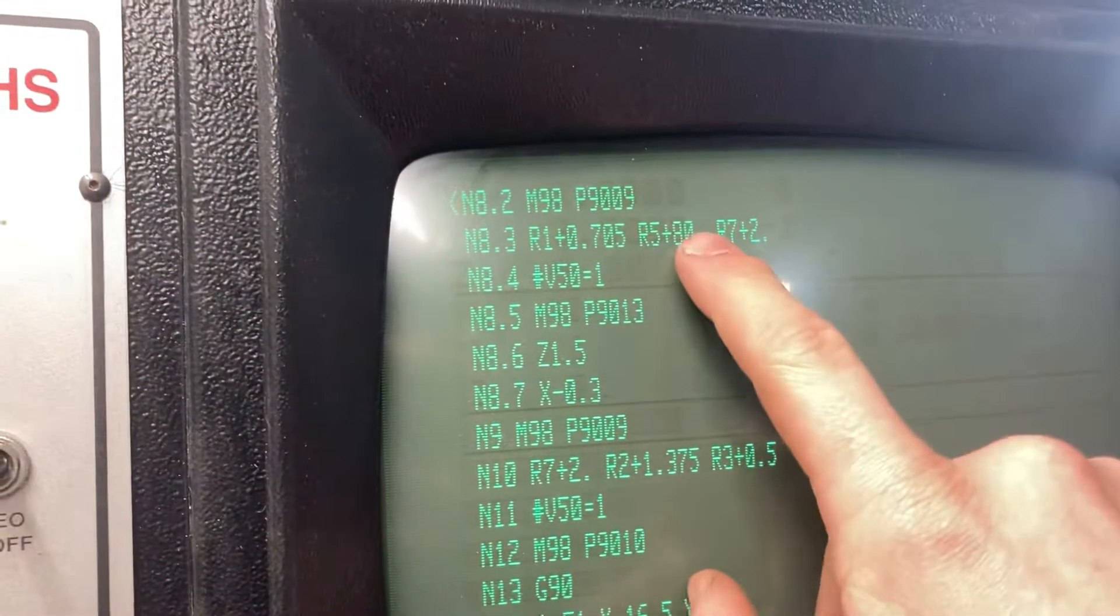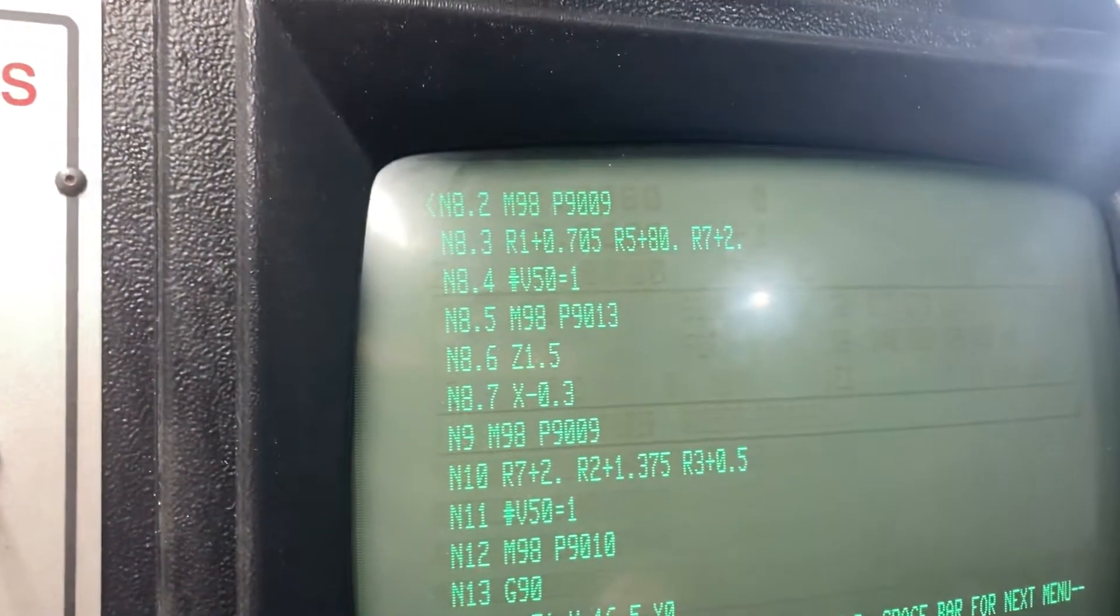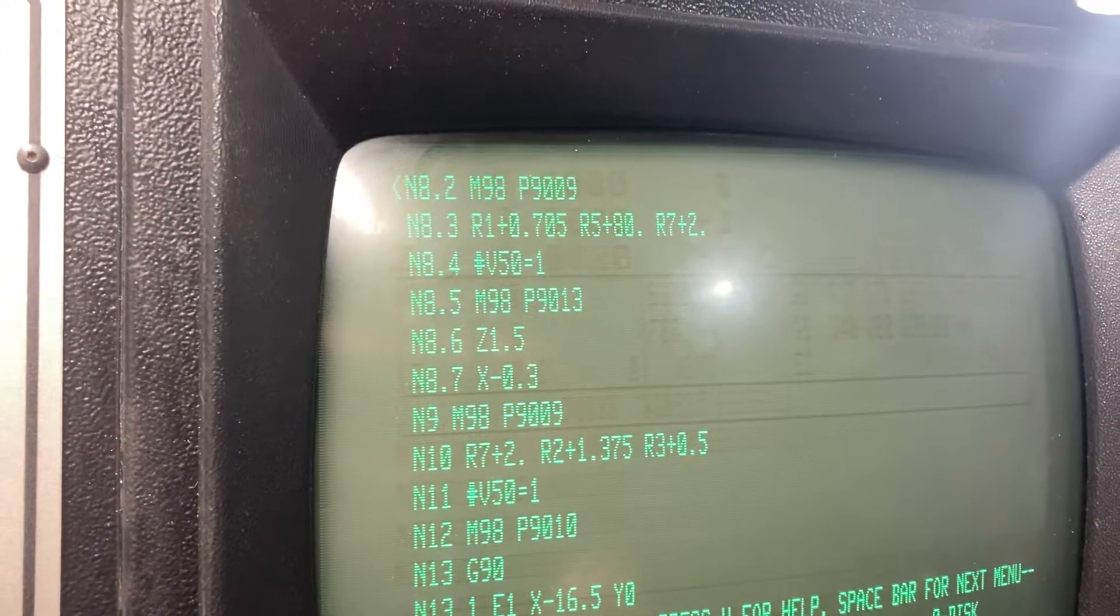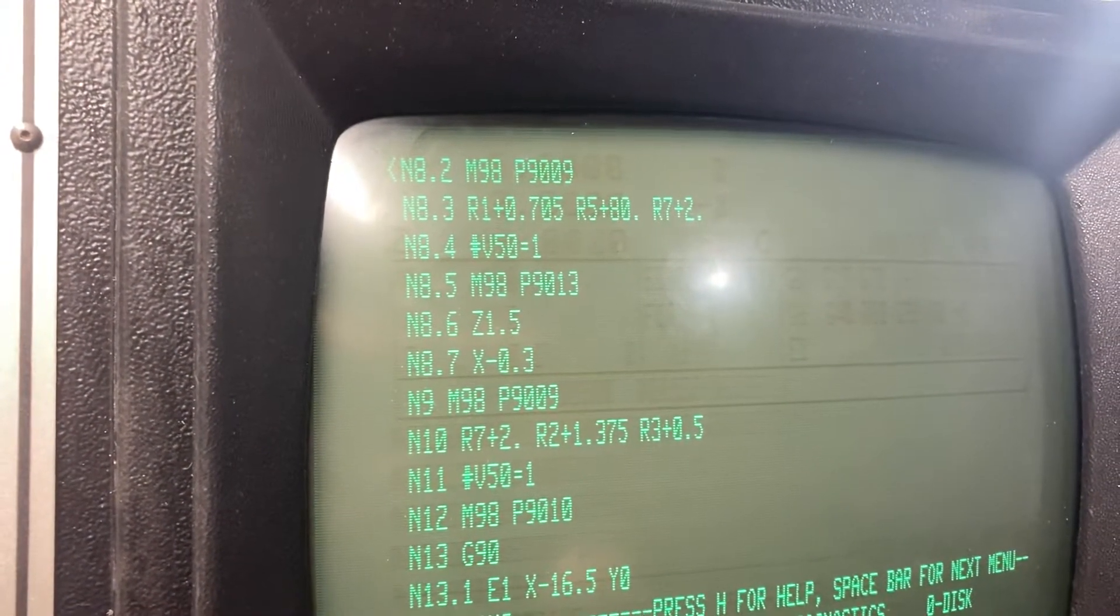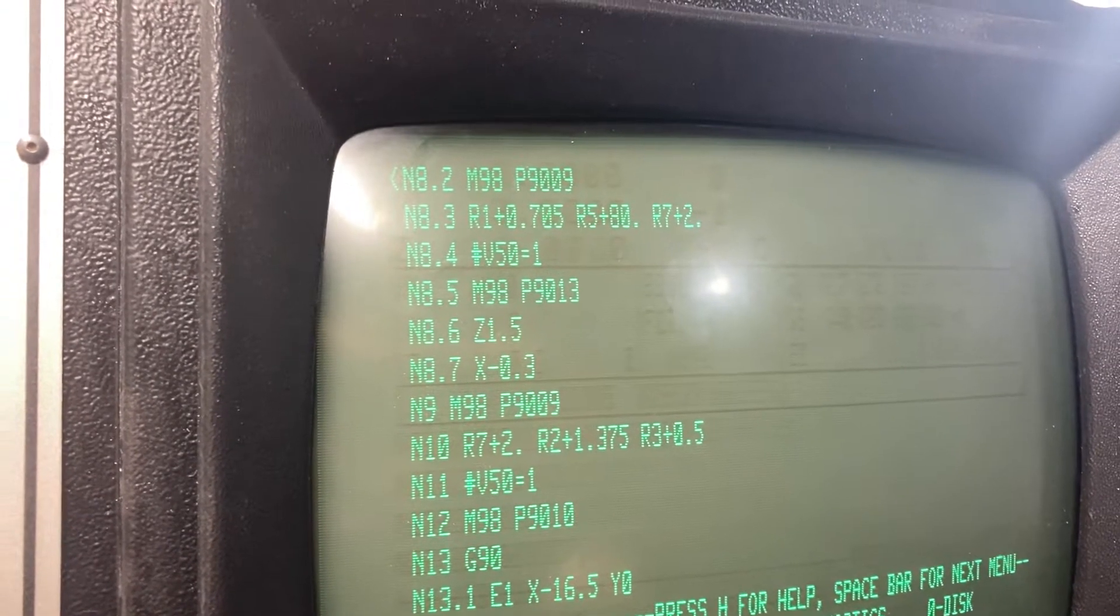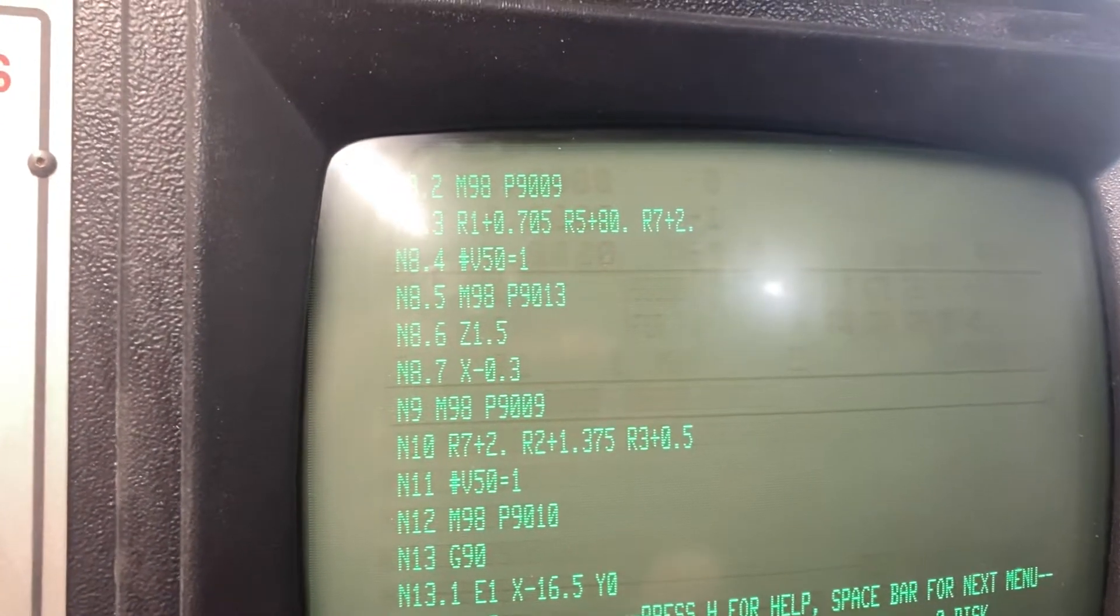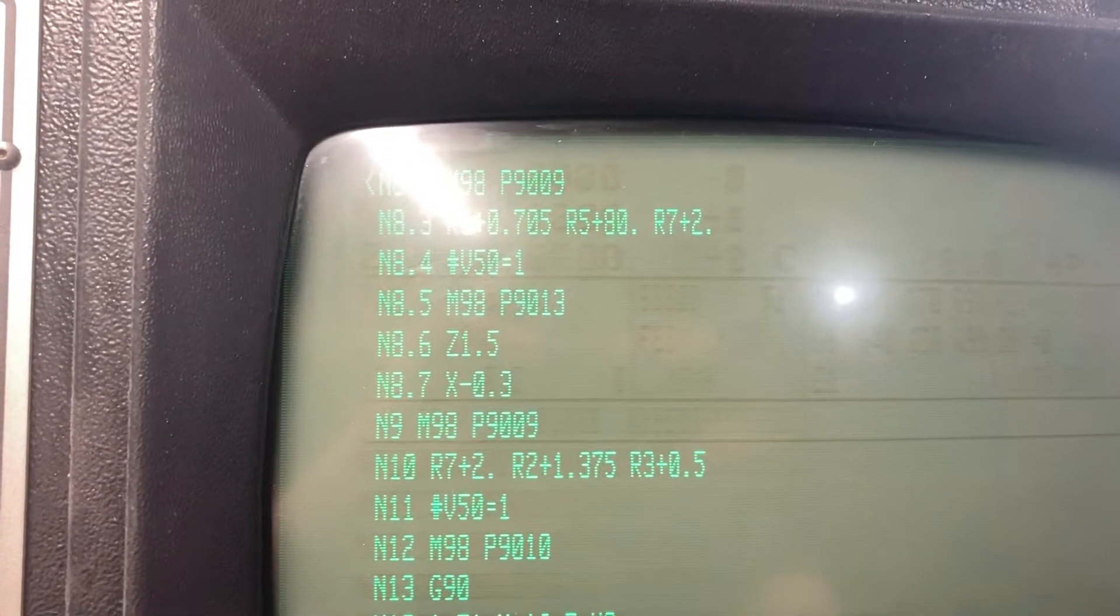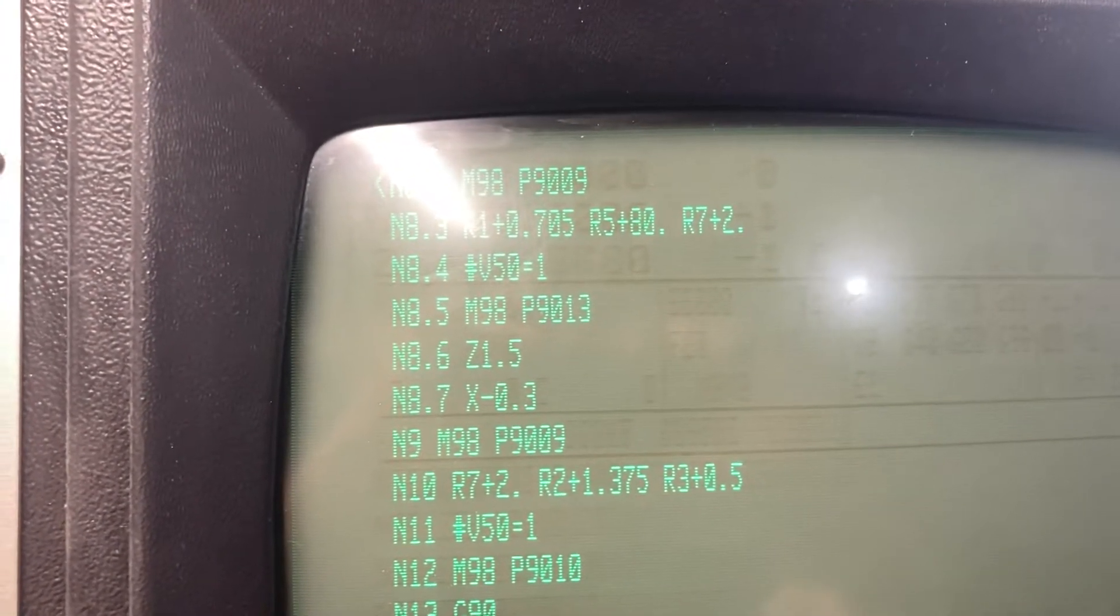The R5 plus 80 over here is just simply the location where I'm going to store that number at, and you can pull that up in your table. It's the number stored in spot 80, and then this R7 plus 2 is saving it to work offset 2.